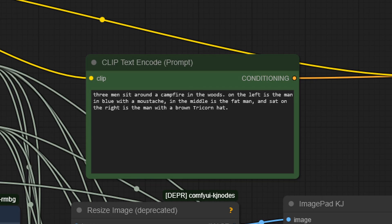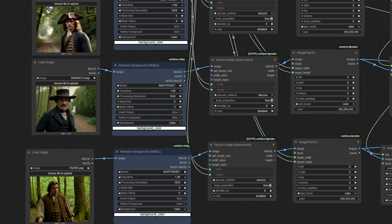Three men sit around a campfire in the woods. On the left is the man in blue with a moustache. In the middle is the fat man. And sat on the right is the man with the brown tricorn hat. You think that will work? It's fairly descriptive. Let's see.